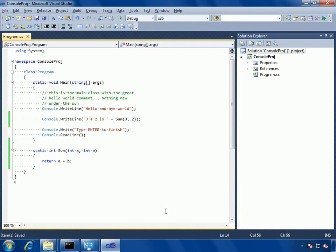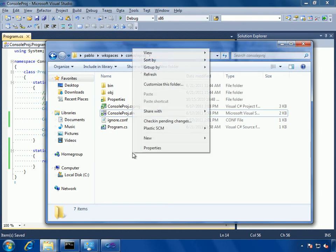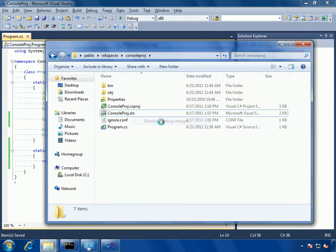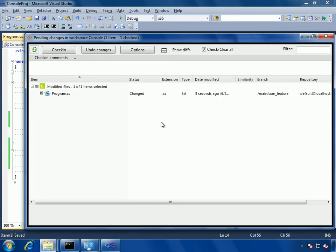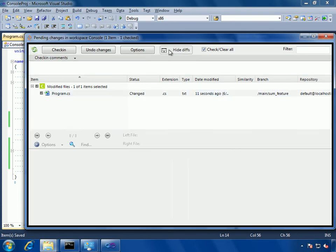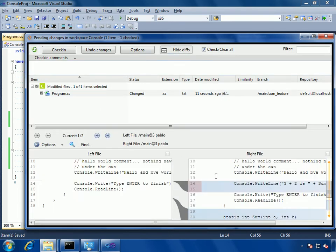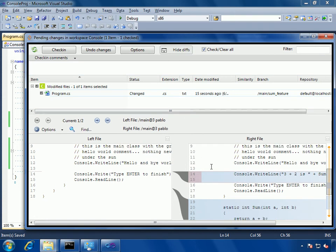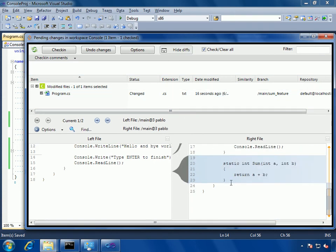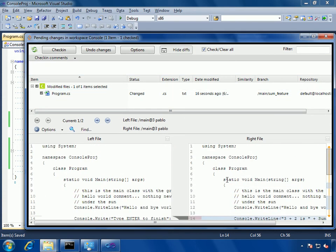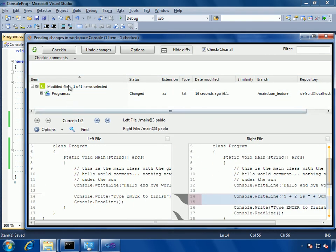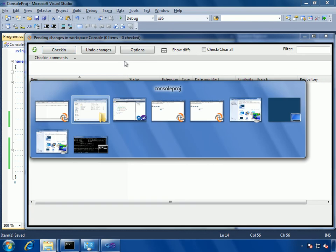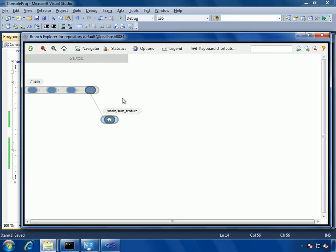Once we're done, I go back to the shell extension, check in pending changes. I can see the pending changes, the difference. Now the difference is also displayed on the new pending changes window, something we added in 4.0. I will put a comment, just document what I did: sum implemented, check in.